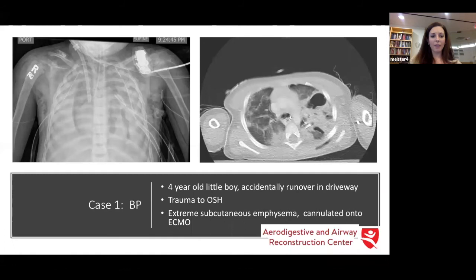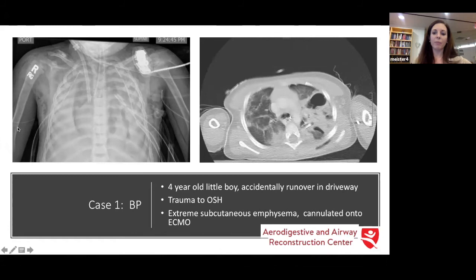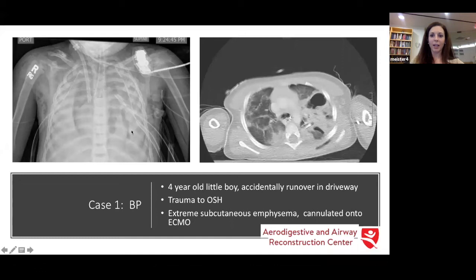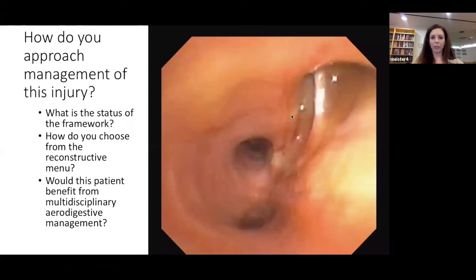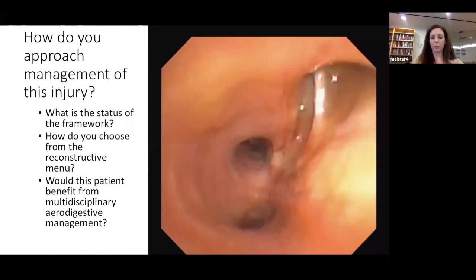Case number one — we're going to go through three cases. This is a four-year-old little boy who was accidentally run over by his grandfather in the driveway. He had a traumatic presentation to an outside hospital, presented with extreme subcutaneous emphysema, and was cannulated onto ECMO for respiratory failure. You can see that he has extreme subcutaneous emphysema throughout his mediastinum — air where it shouldn't be and no air where it should be. This is a CT of the chest for him. Here is an endoscopic view of his injury. What is the status of the framework — good or bad? How do you choose from the reconstructive menu? And would this patient benefit from multidisciplinary management?